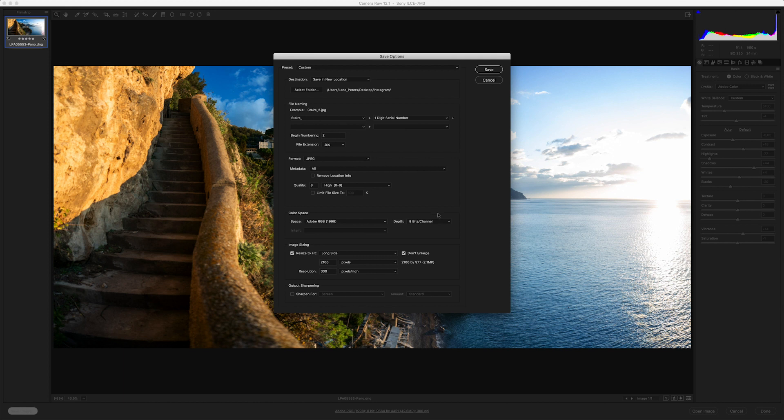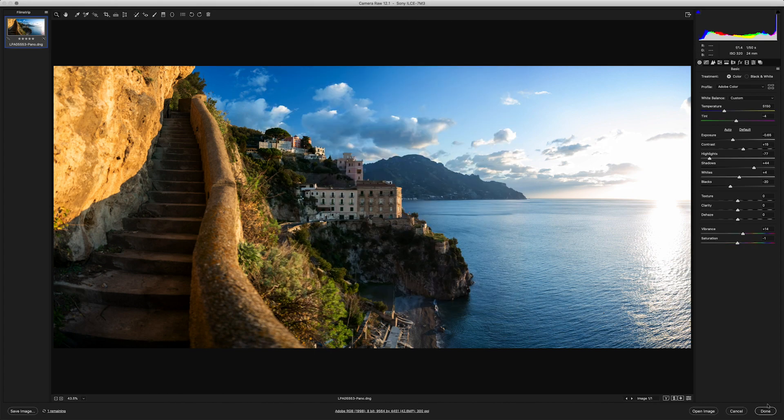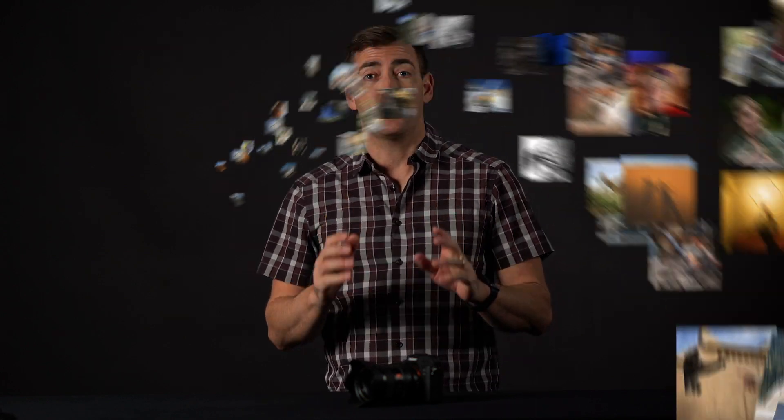And that's it. That's all you need to do to create a digital raw panorama. If you'd like to see a review on a particular product, please leave a comment below. And as always, please subscribe.